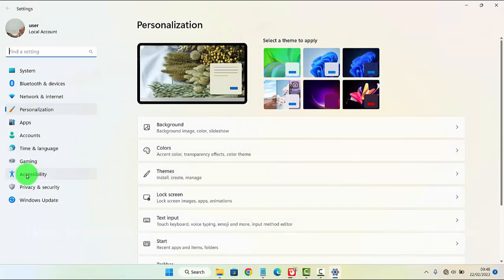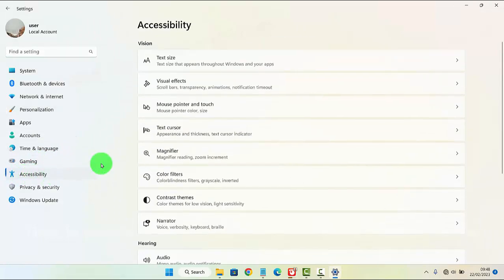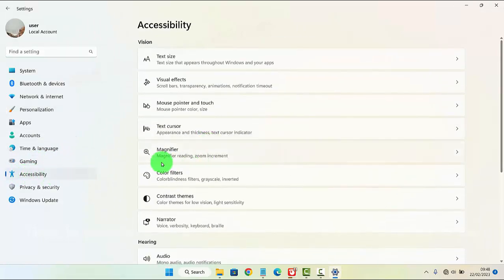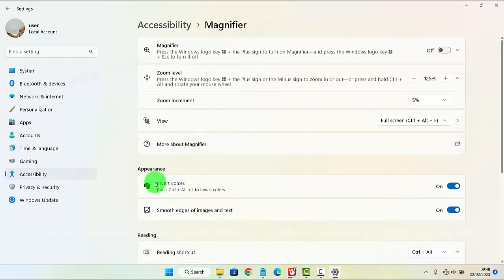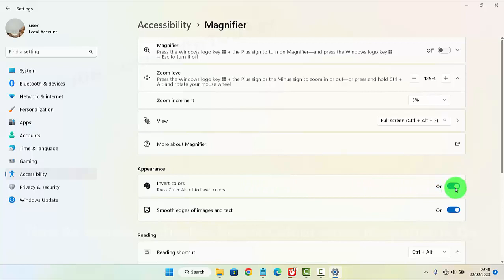Next click or tap accessibility and then select magnifier. Then on invert colors, tap it until on or until blue to turn on, or tap it until grey or off to turn off.